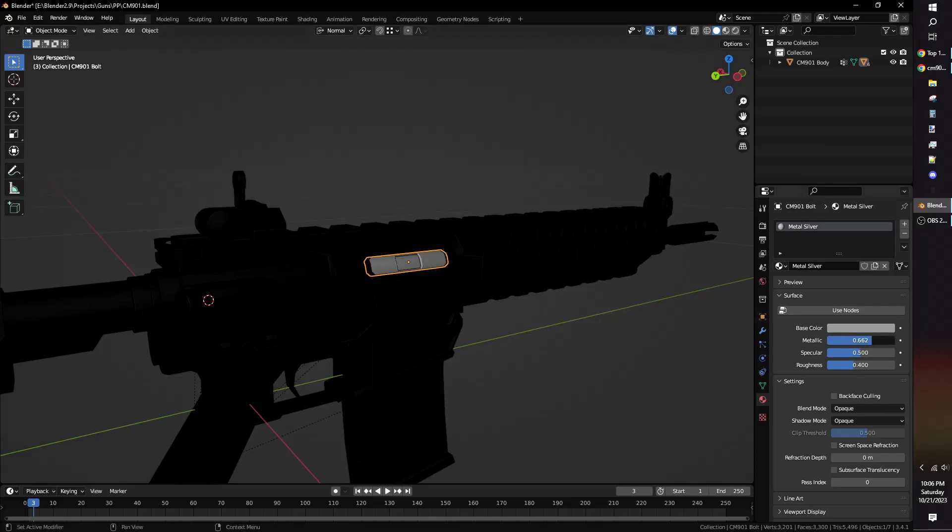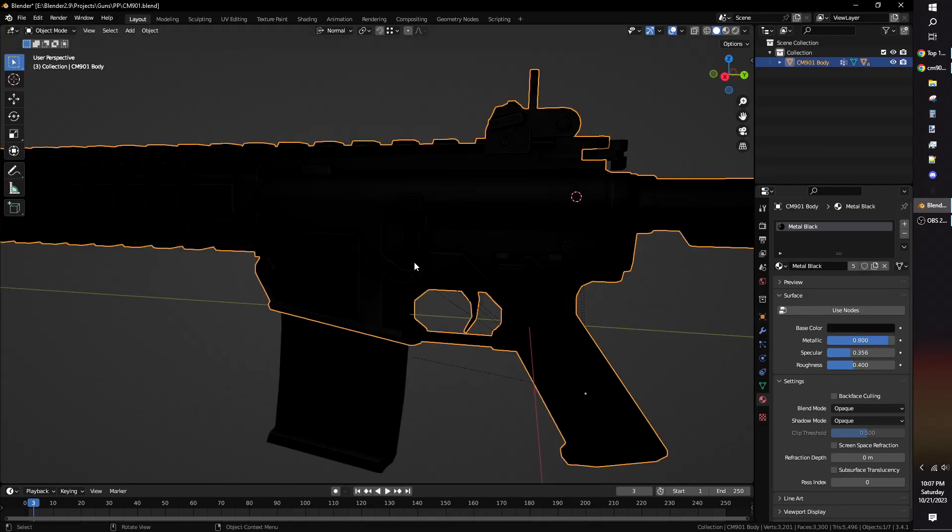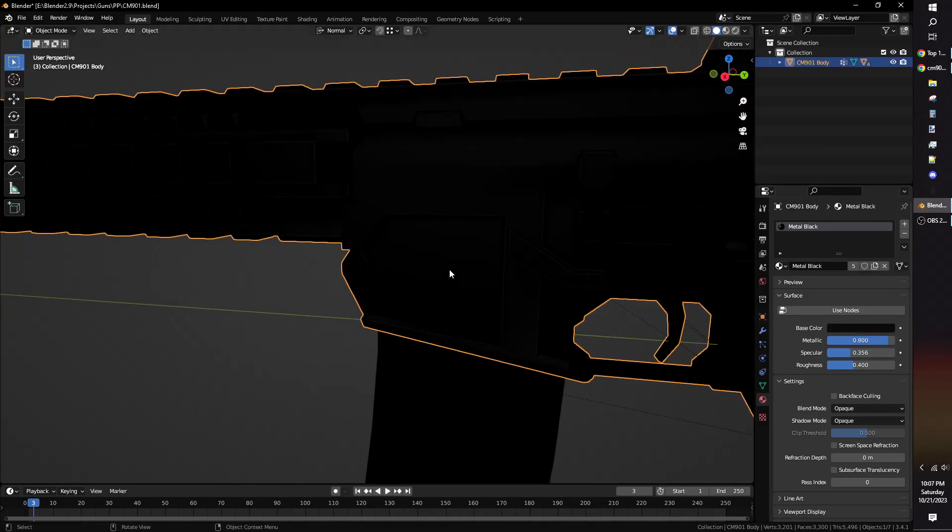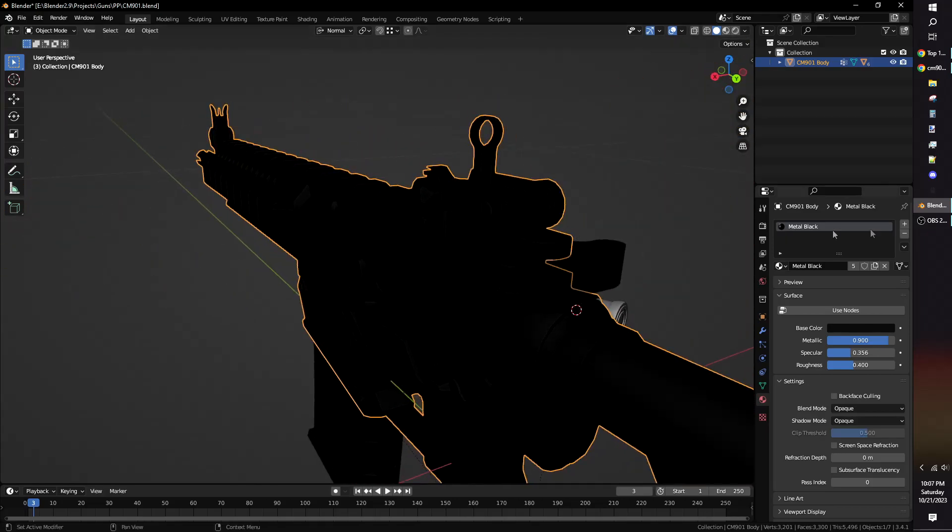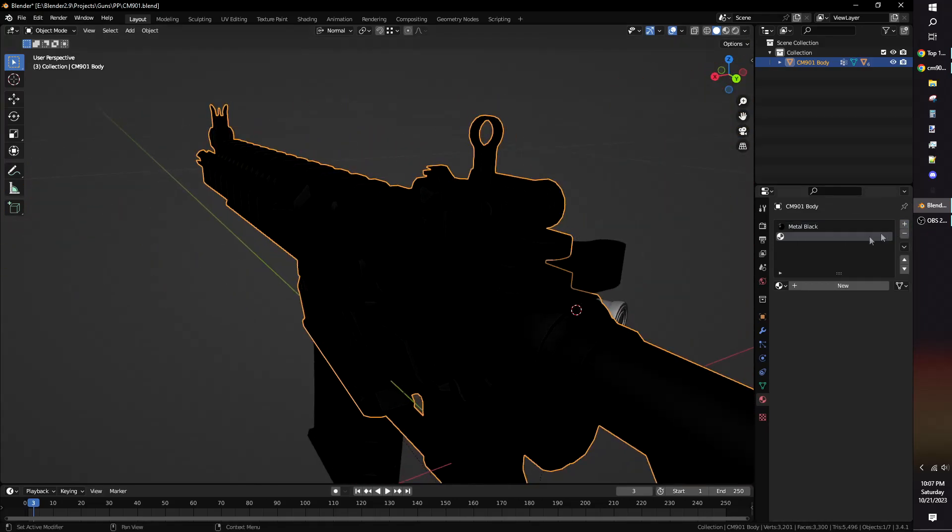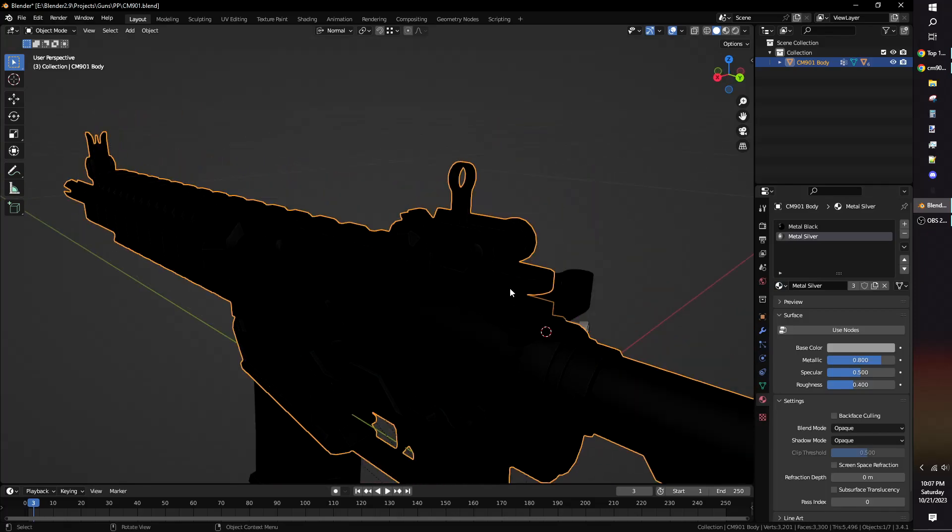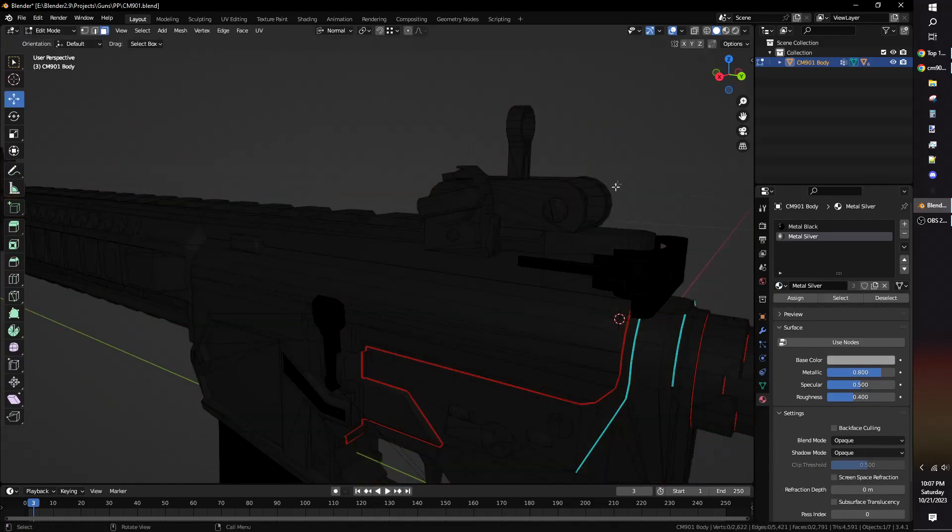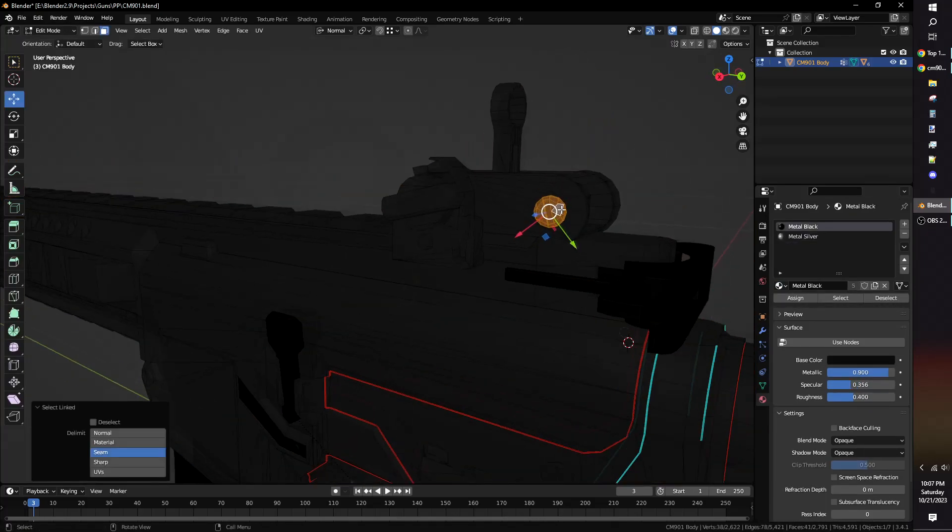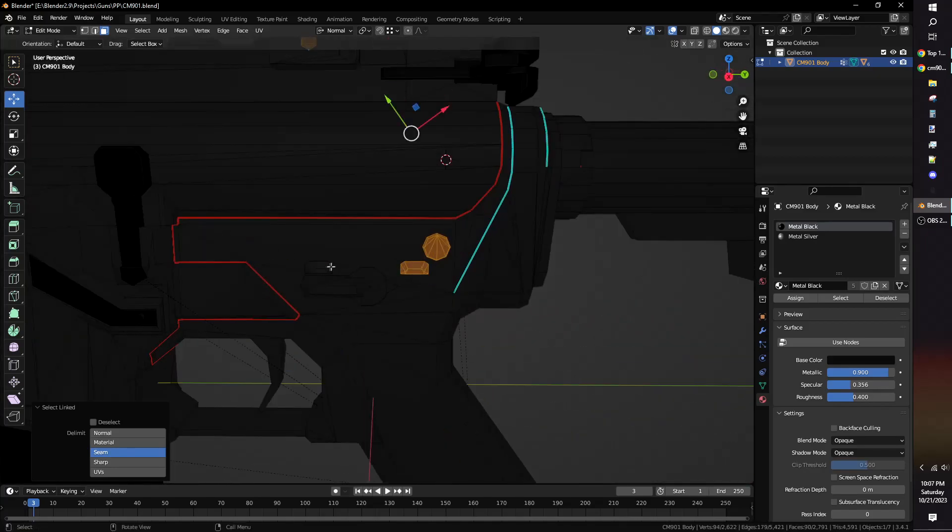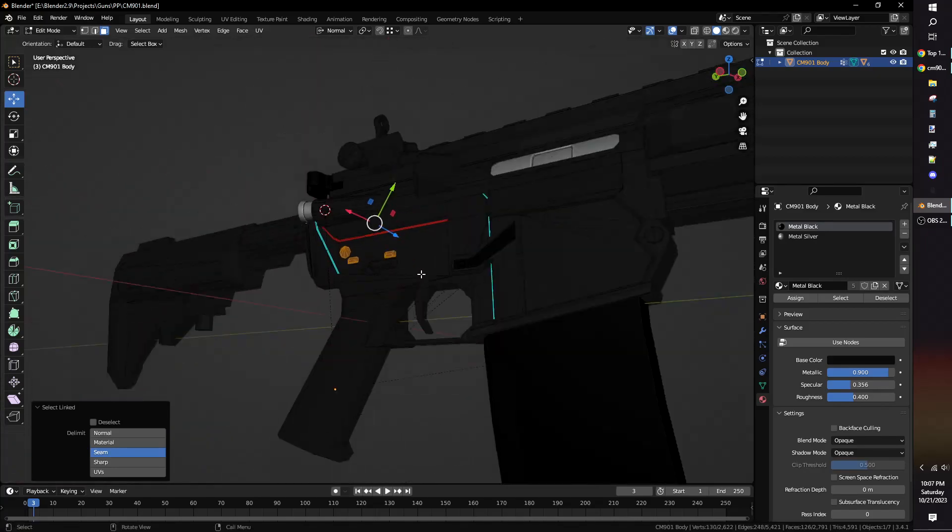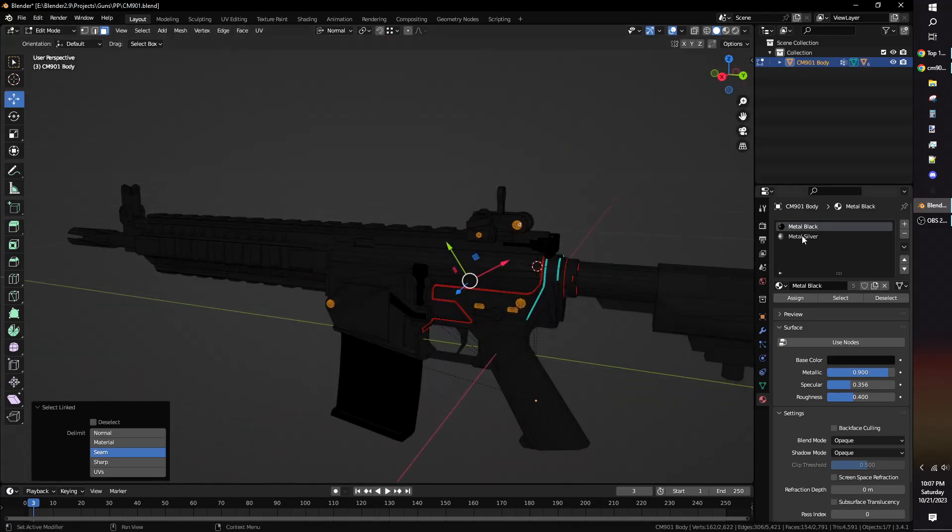You can use more than one material on a single model. Here I'm making the screws of the gun use the same silver material as the bolt. Press the plus symbol to add a new material. Hover the mouse over the screws and press L to select the screws. Then select the silver material and press the Assign button.